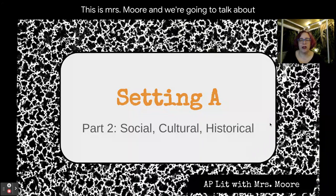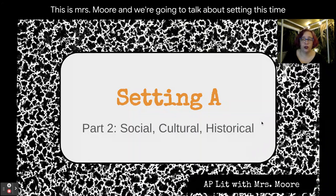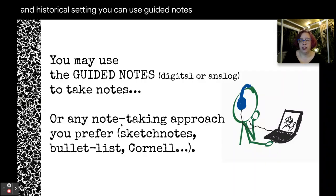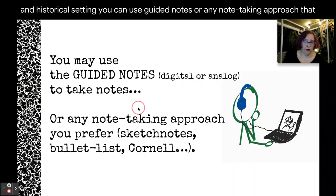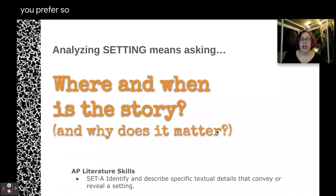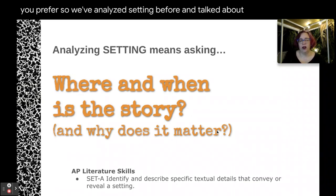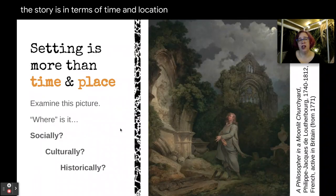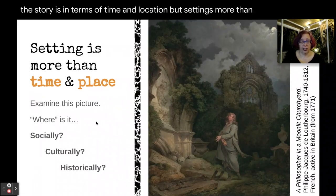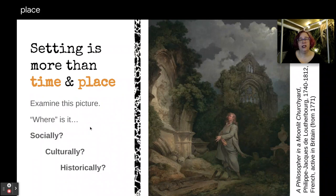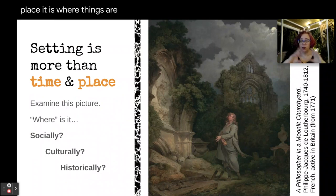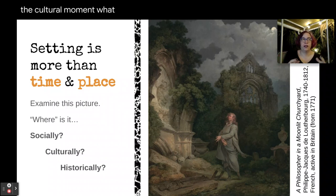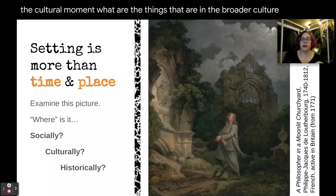This is Mrs. Moore and we're going to talk about setting — specifically social, cultural, and historical setting. You can use guided notes or any note-taking approach you prefer. We've analyzed setting before and talked about where and when the story is in terms of time and location, but setting is more than just time and place. It includes where things are socially — what are the social expectations — and what is the cultural moment.